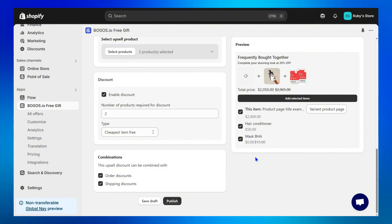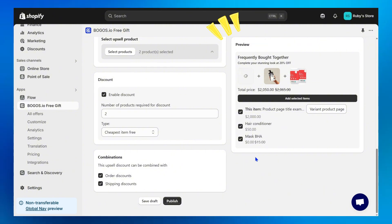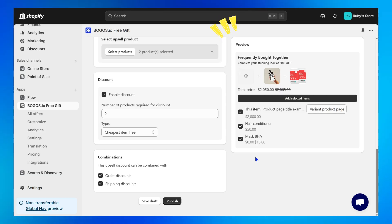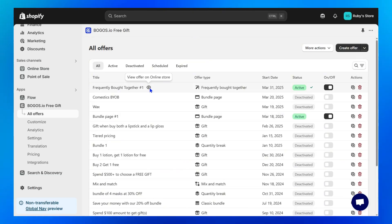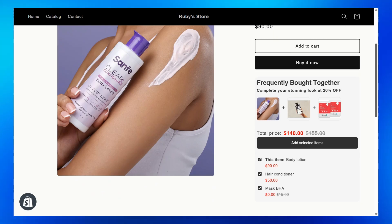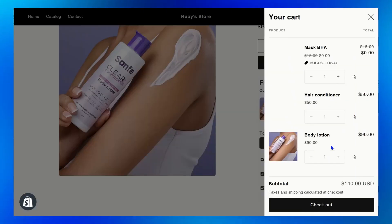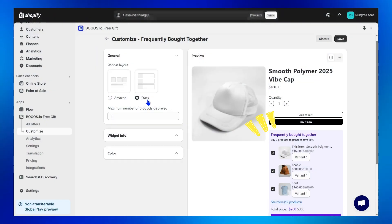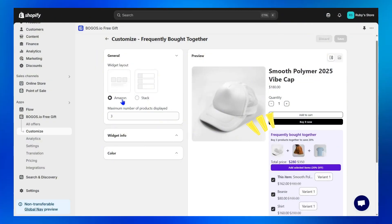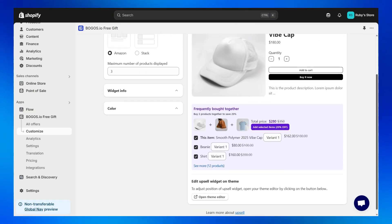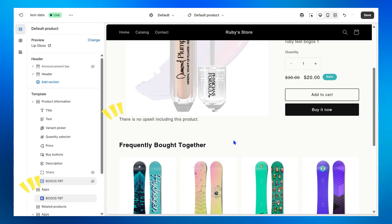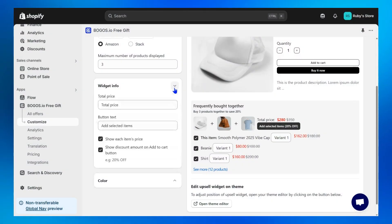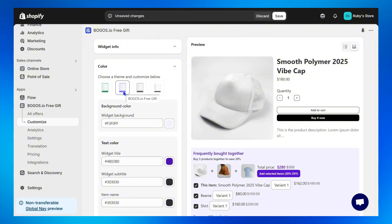Step 7: When everything is done, check the preview on your right to make sure every detail is exactly as you desire. Finally, click Publish — your Frequently Bought Together is ready to go. On your product page it now appears beautifully, you can easily add it to cart, and the discount will be applied automatically. Don't forget to customize the widget layout and adjust the position of your upsell widget by clicking Open Theme Editor and adding the Bogos Frequently Bought Together block to customize content or change colors to match your store's branding.